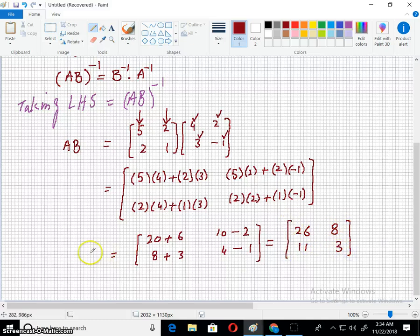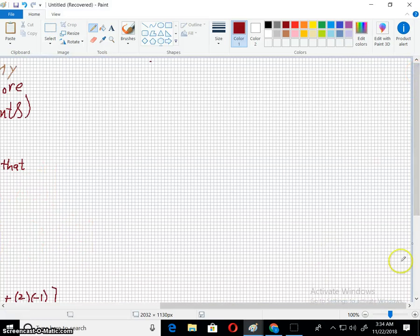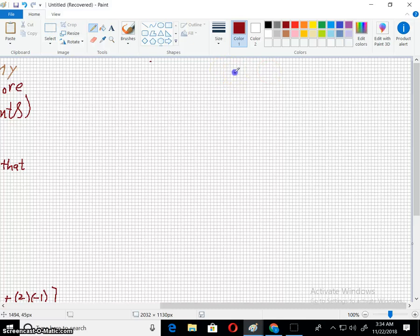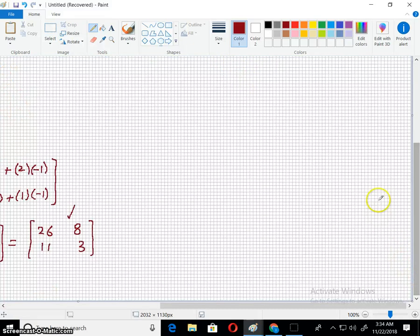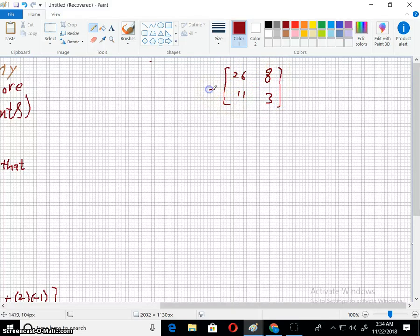The answer is A, B. I will find this — the answer is 26, 11, 8, and 3. So this is AB, the result of the matrix multiplication.